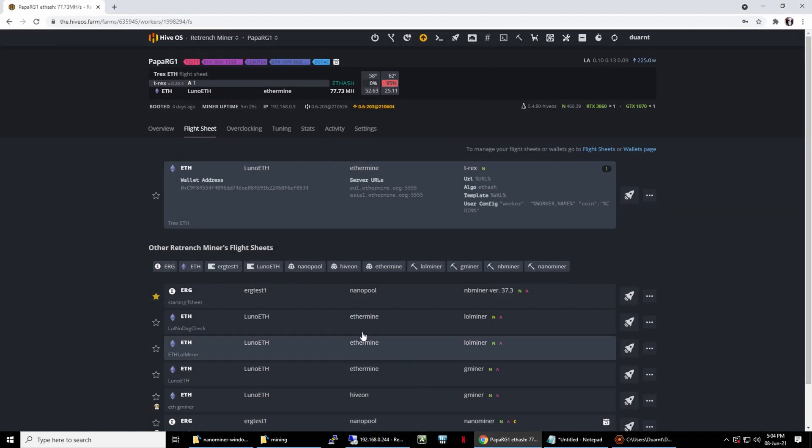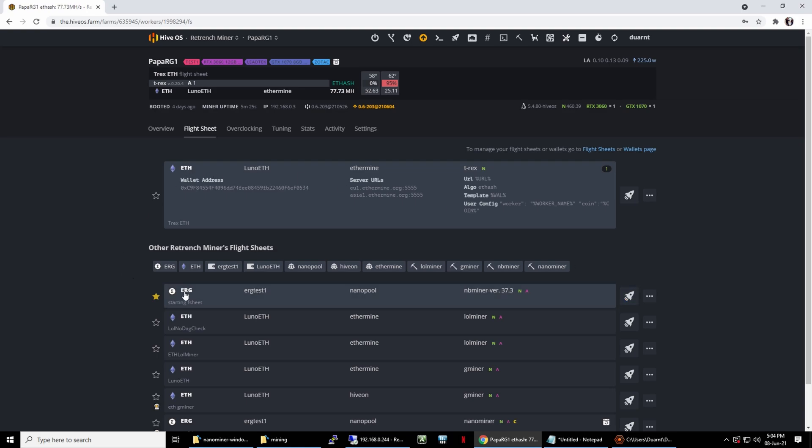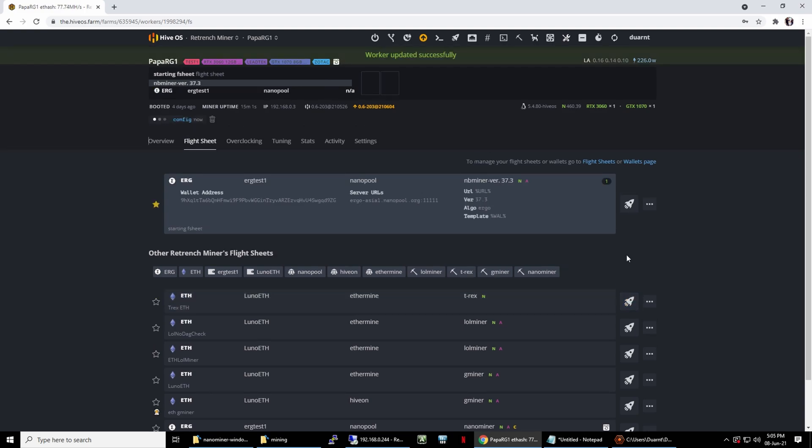While waiting for the hash rate on X99 to rise, let's change Flightsheet in HiveOS to Ergo. I'm not sure why I didn't use NanoMiner in HiveOS. Instead I used NBminer, most likely due to the fan glitch method. Anyway, there shouldn't be much difference between NBminer or NanoMiner.